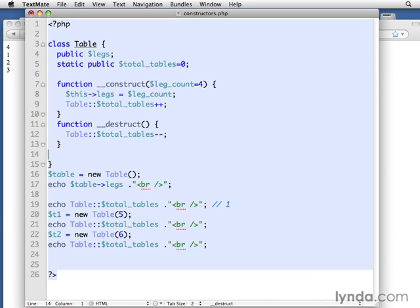and then PHP destroys everything. It doesn't hang on to those objects. It doesn't keep them around. They all get destroyed. And the destruct method does get called then, but it kind of doesn't matter at that point because it's unloading everything,